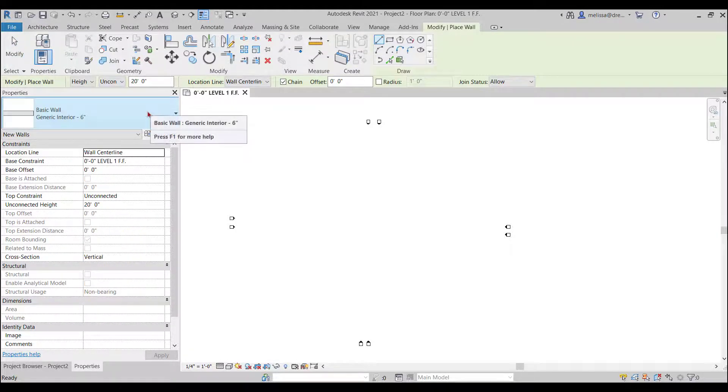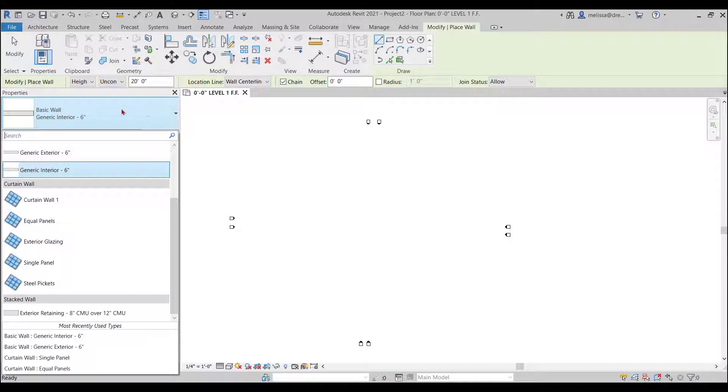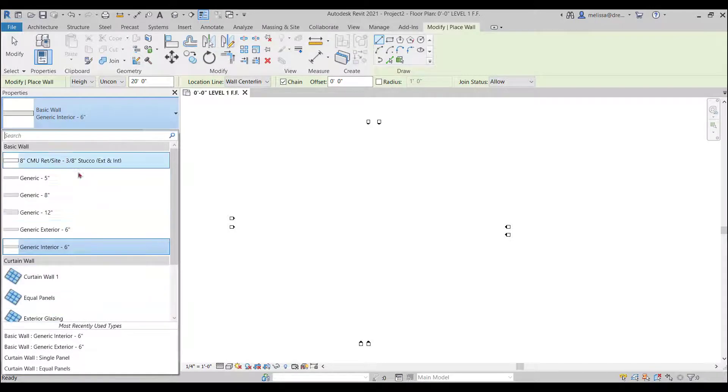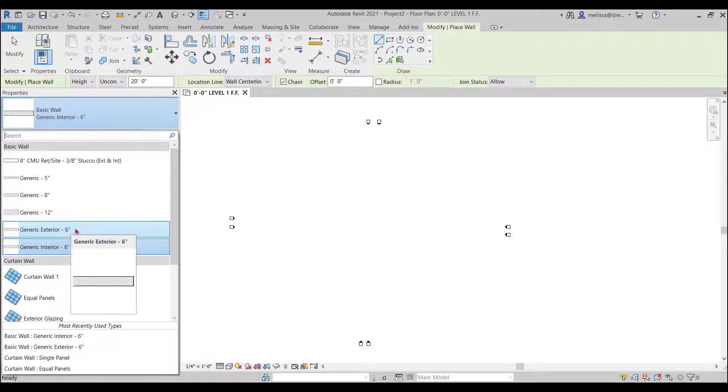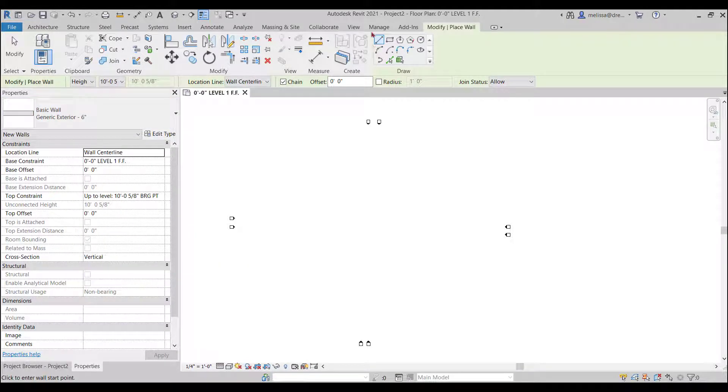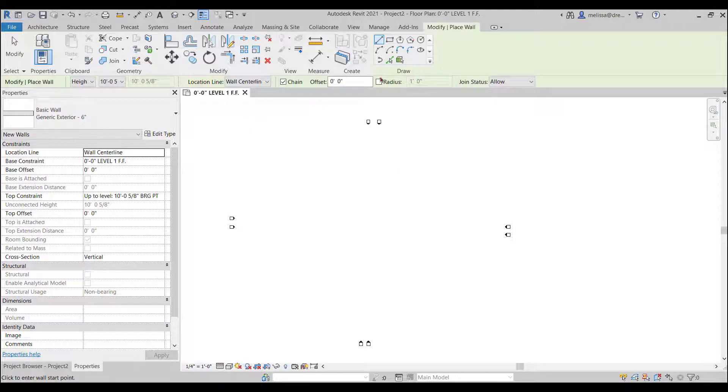Your project may or may not have a lot of options so I'm just going to use a generic exterior six inch wall. Up at the top here the ribbon is dynamic and depending on what command you are in it will change to give you some options.